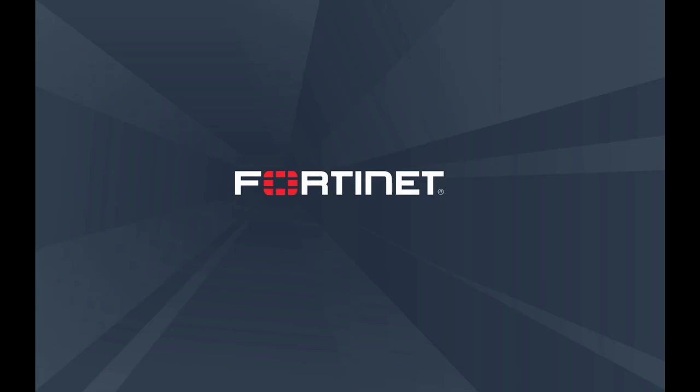I hope that gave you a better understanding of FortiManager. Thank you for watching and see you next time.